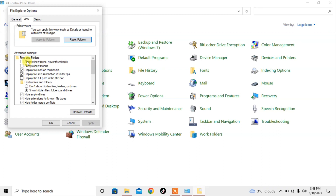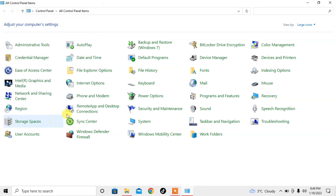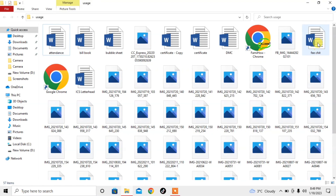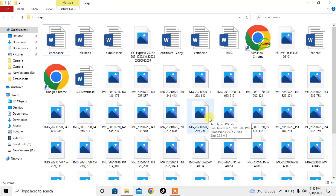Then click on 'Always show icons, never thumbnails', click on it, then click Apply, then click OK. Close the Control Panel, and here you can see that now only icons are being shown and no thumbnails are visible.